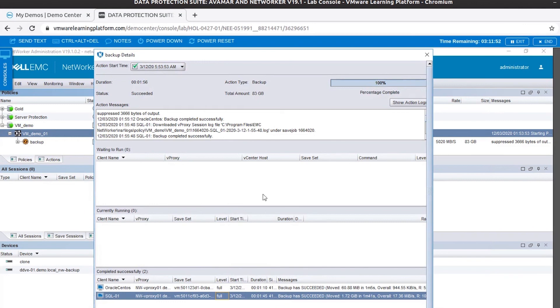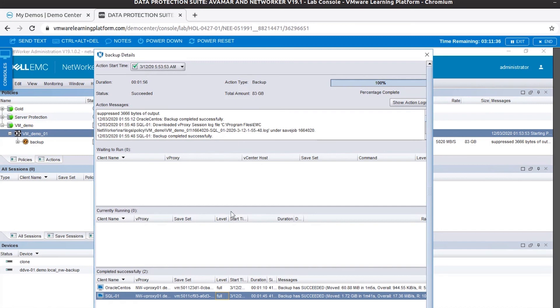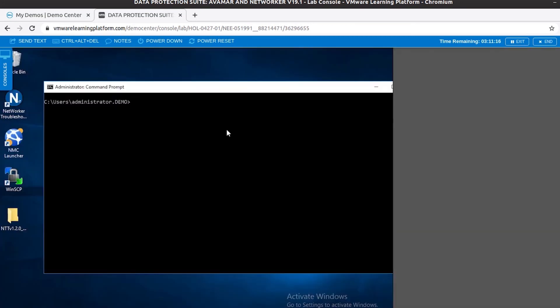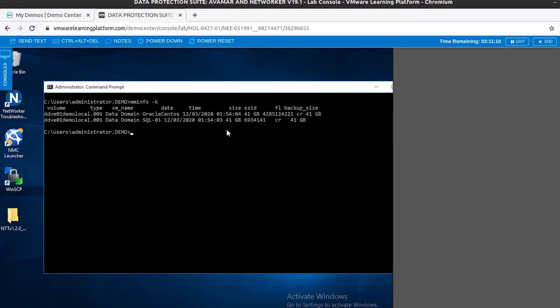If you want to check what all VM backups that you have in your NetWorker database, media database, you can use the minus K switch with mminfo to list all the backups. Let me show you a demo for that as well. Now we are here on the backup server. Let's go ahead and run mminfo -k. And there you have it - the two backups that we just ran. One for Oracle CentOS and one for SQL 01.